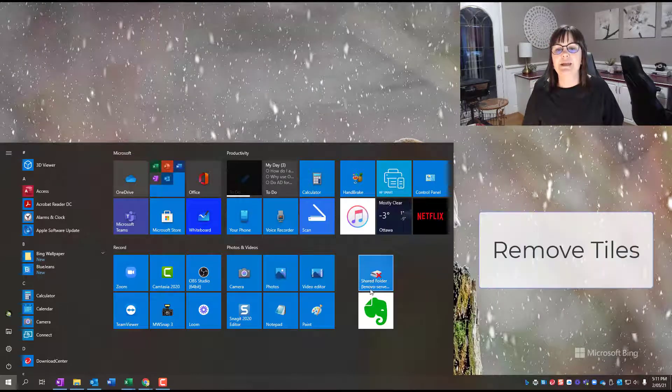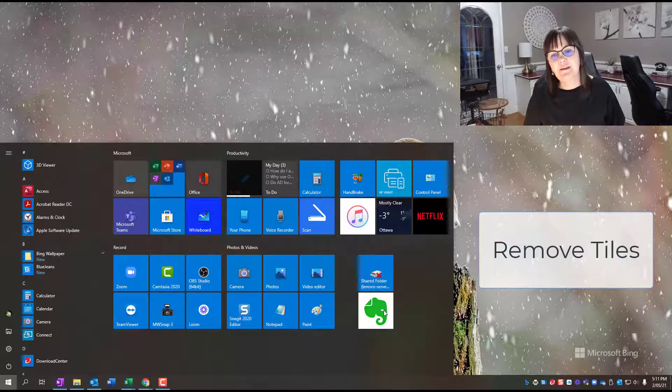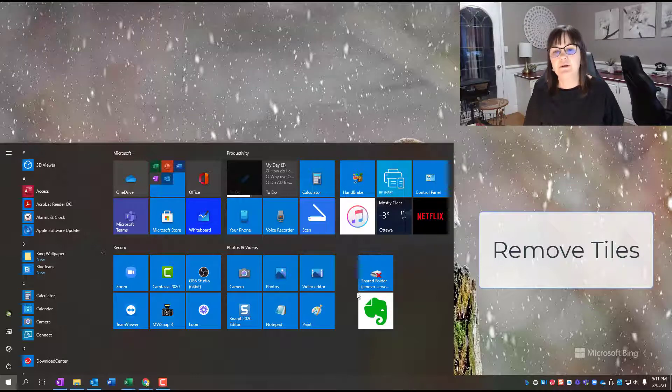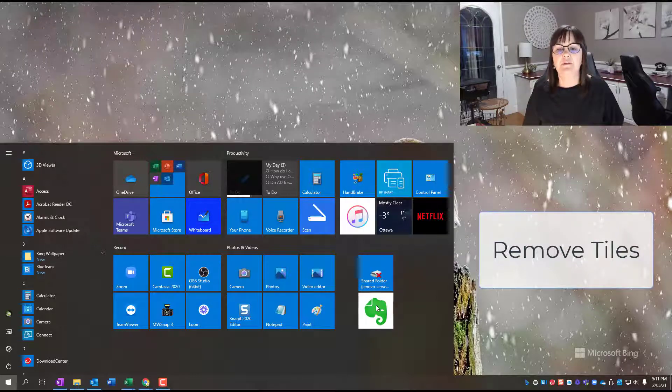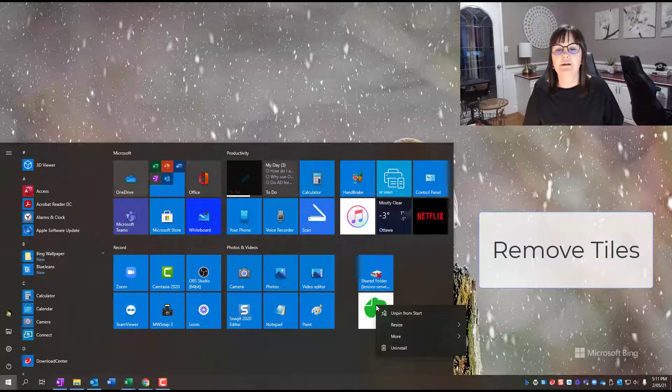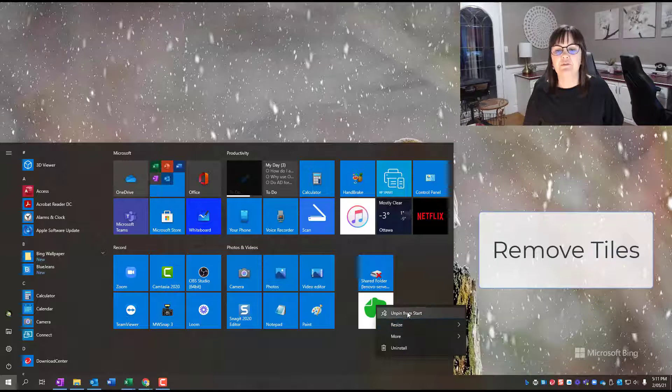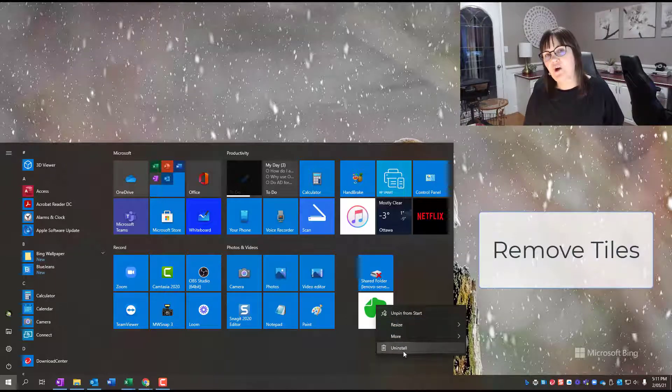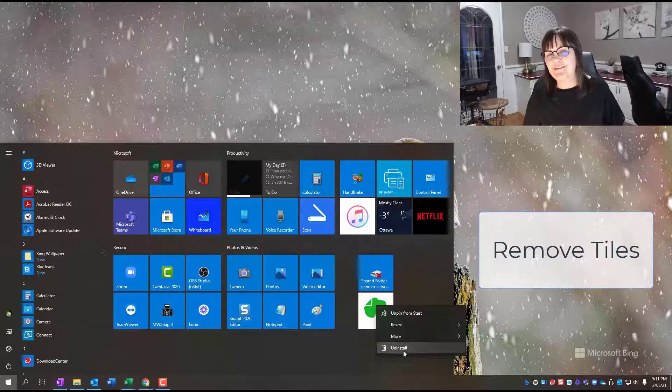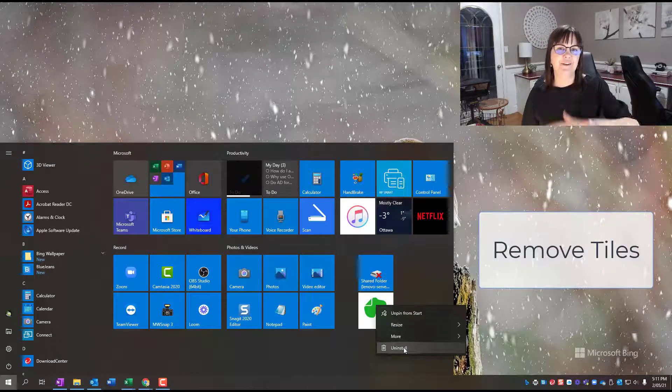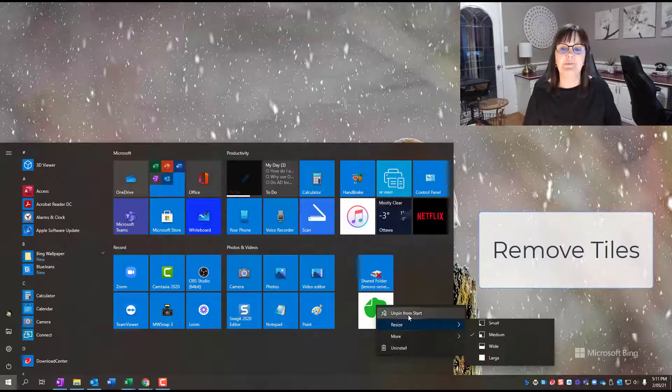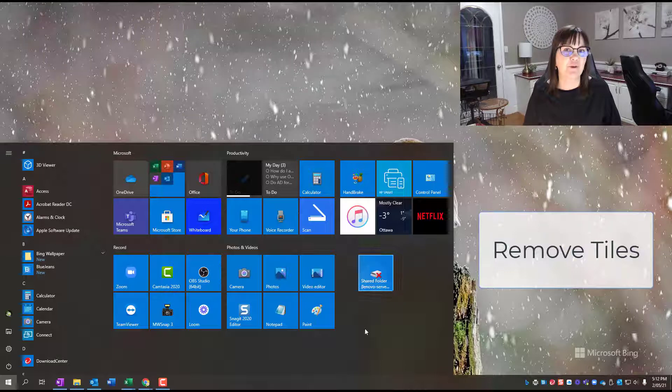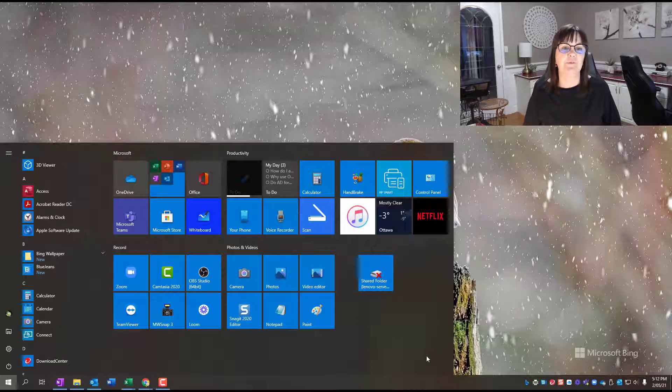Now let's say I wanted to get rid of one of these tiles because I don't really want it as part of my main menu here. I can just click on it. And then I can choose to unpin it from that start menu. As opposed to uninstall. Uninstall means you're uninstalling it from your computer. So unpin it. And now it's no longer on my start menu.